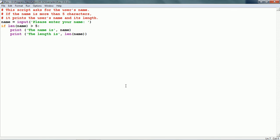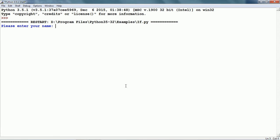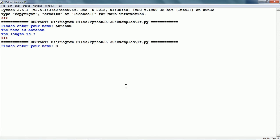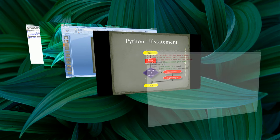Now I am going to run it by pressing the function key F5. It says 'Please enter your name' — this is coming from the input function. If I enter a name, it says the name is Abraham and the length is 7, so the if block has been run. Let me run it one more time and give a different name — this time the length is 4, which is not more than five letters, so nothing happens.